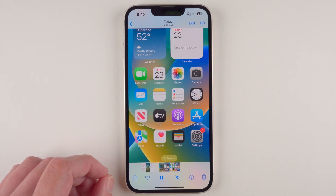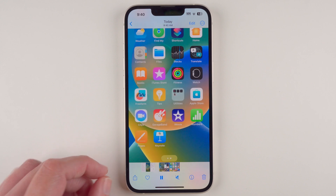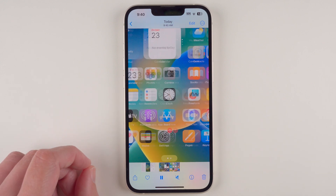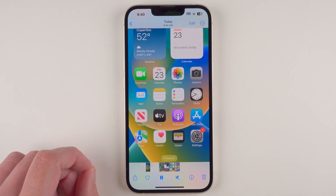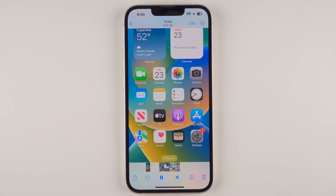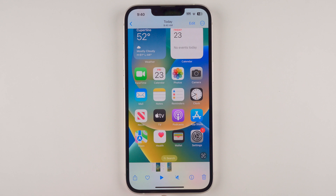You'll see the Control Center at the beginning, then it was showing my home screen, and then eventually I had swiped over and swiped back.